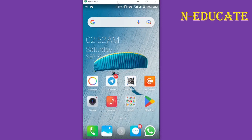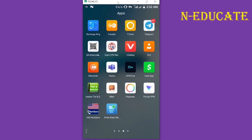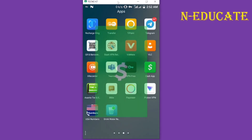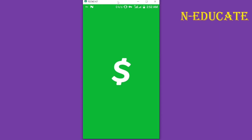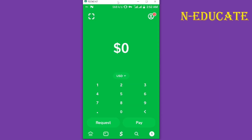How to withdraw money from Cash App in Ghana. This is a step-by-step tutorial. All that you have to do is simply open your Cash App.